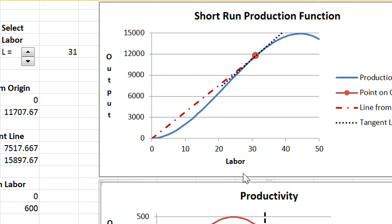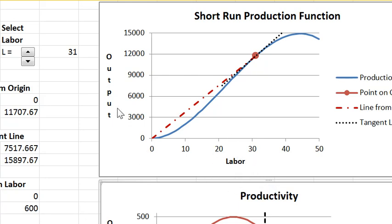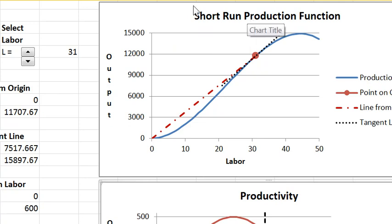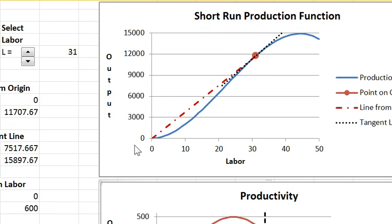We are going to look at the relationship between the variable input, which is labor, and output. The capital input is fixed and is not in this graph. The fixed capital input is what dictates that this is the short run. So we're going to look at the short run production function.